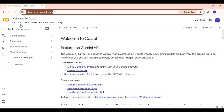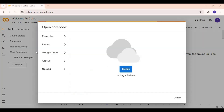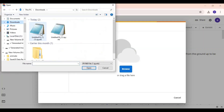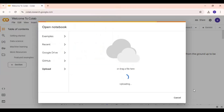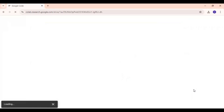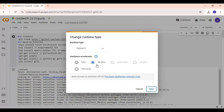After downloading the notebook, go to the main page of Google Colab. Click on File and upload the notebook you downloaded. Click on Runtime, choose GPU if not already selected, then click Connect to connect with the runtime.